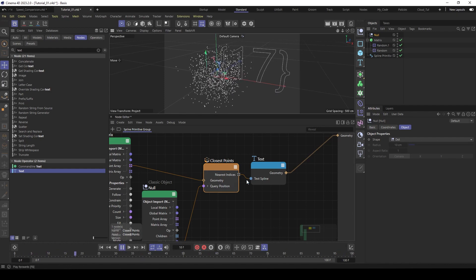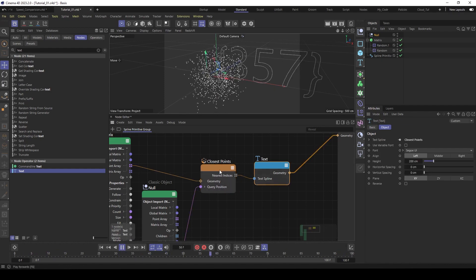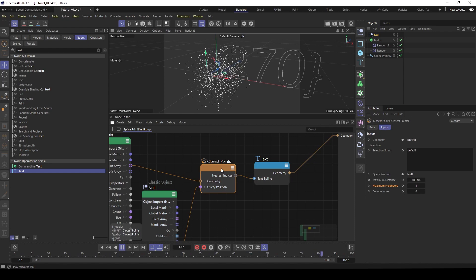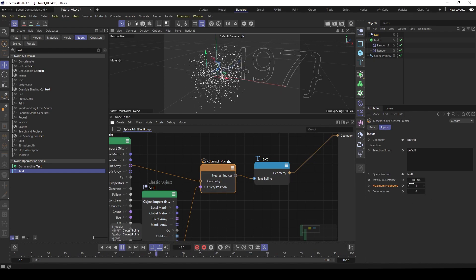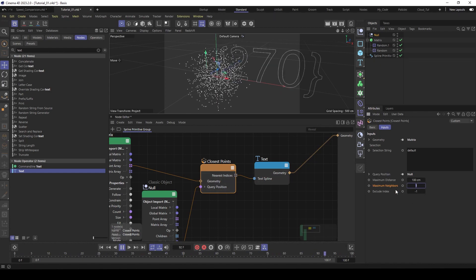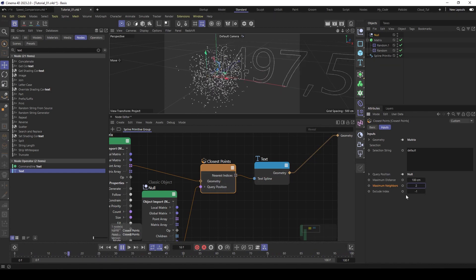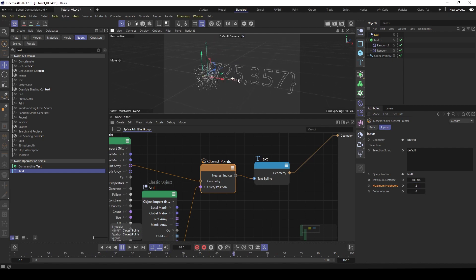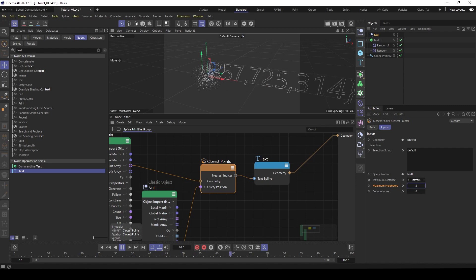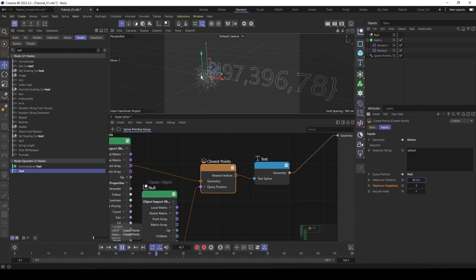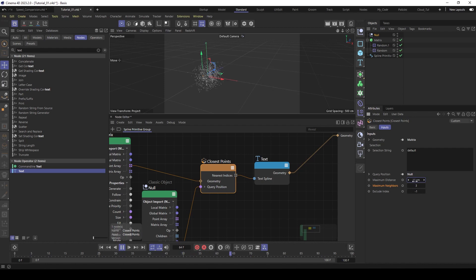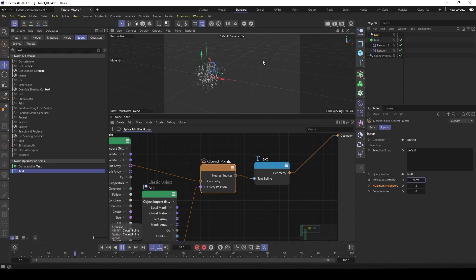So when we now go to the closest point object and maybe up the neighbors to 2, you see we have now 2 points, 3 and so on. And of course with the distance, when you go down to 0, you see it don't find a point. When you go up, it finds 1. Yeah, I think you get the idea.